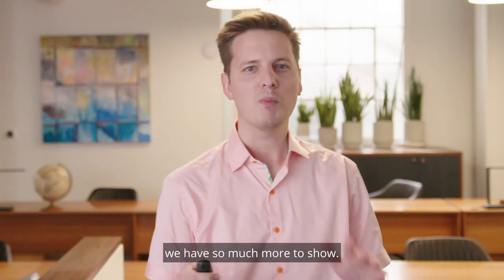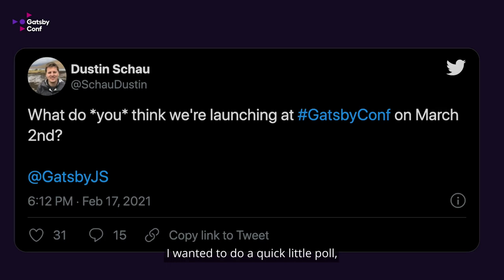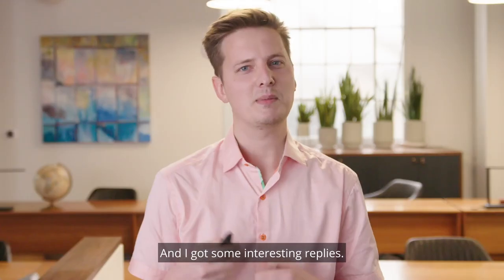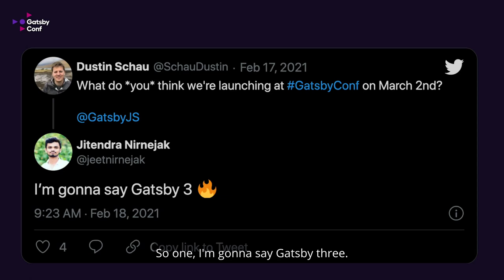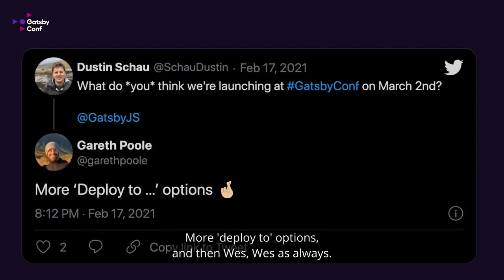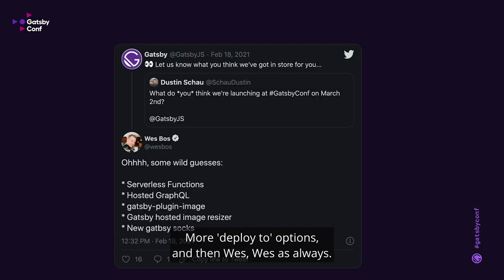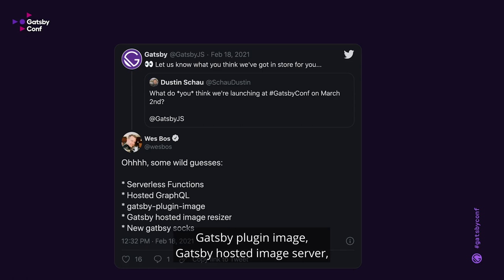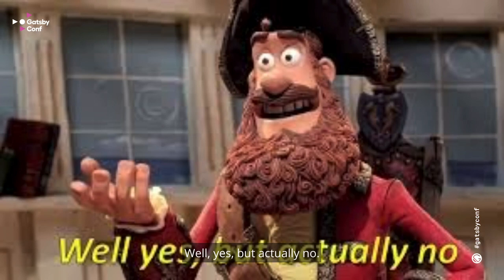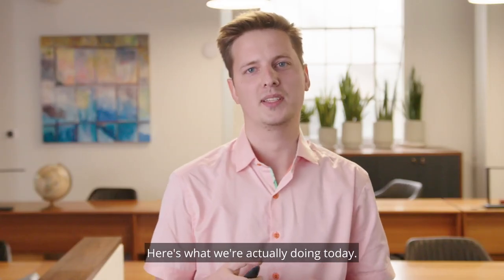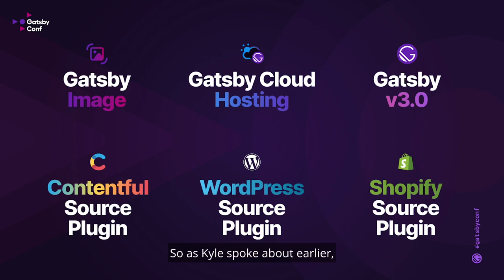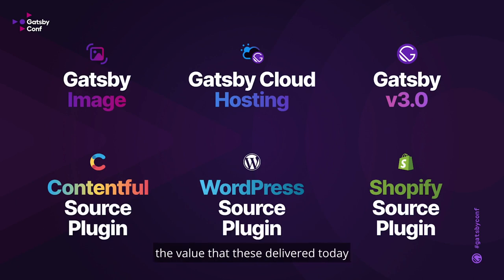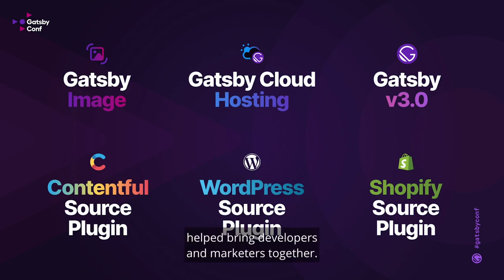And that's just what we've done lately — we're not done, we have so much more to show. A few days ago I asked Twitter what they think we're launching at Gatsby Conf on March 2nd. I got some interesting replies: Gatsby 3, more deploy-to options, serverless functions, hosted GraphQL, Gatsby plugin image, a Gatsby hosted image server, and new Gatsby socks. Well, yes — but actually no. Here's what we're actually doing today. As Kyle spoke about earlier, we really have six things we're going to be shouting about, demonstrating the value they deliver, and how each of them collectively help bring developers and marketers together.